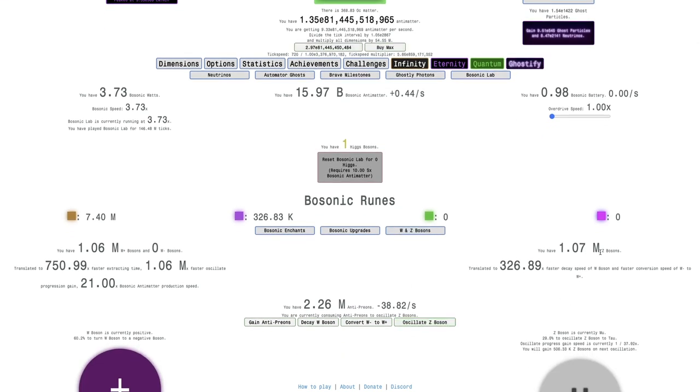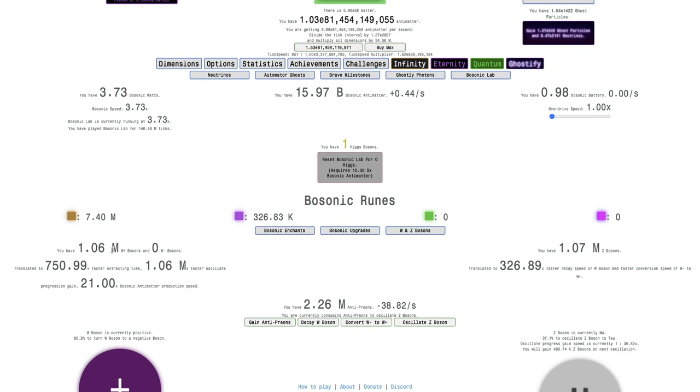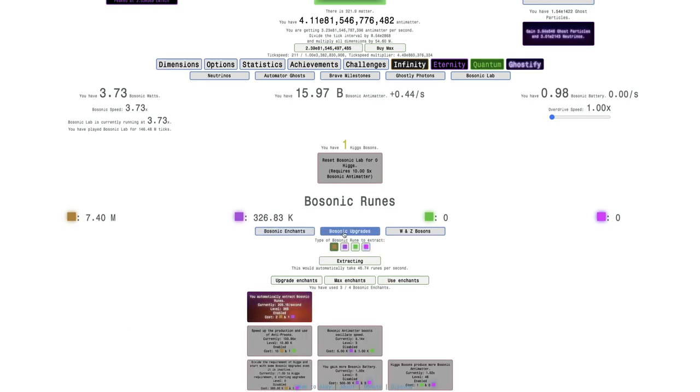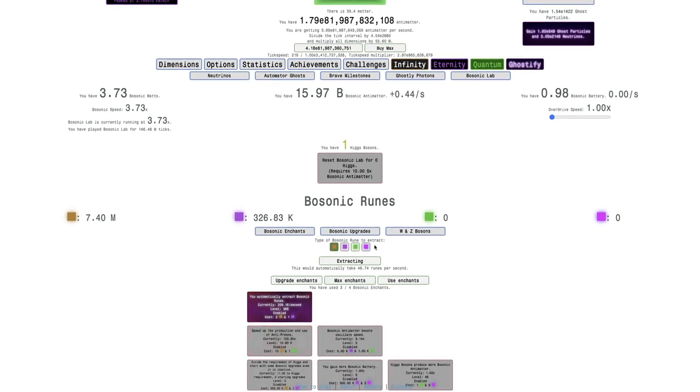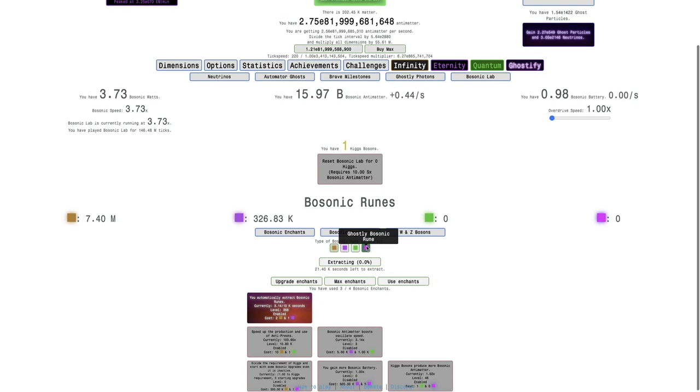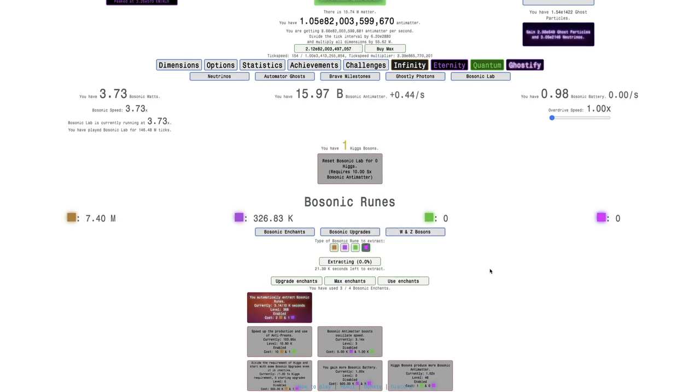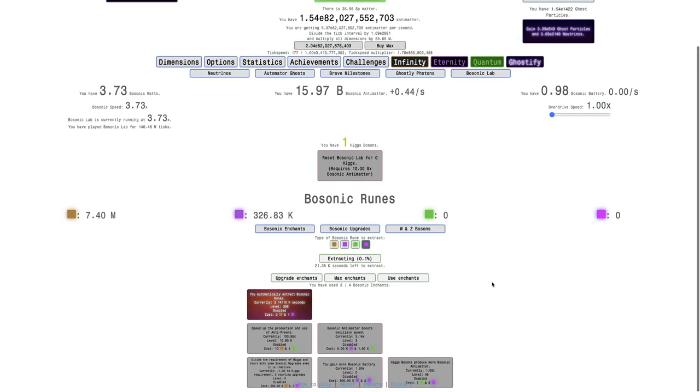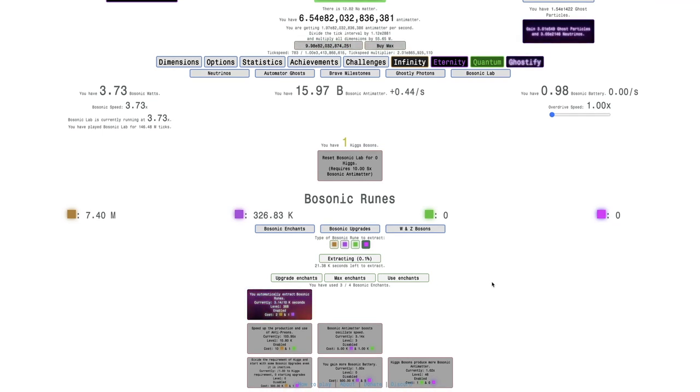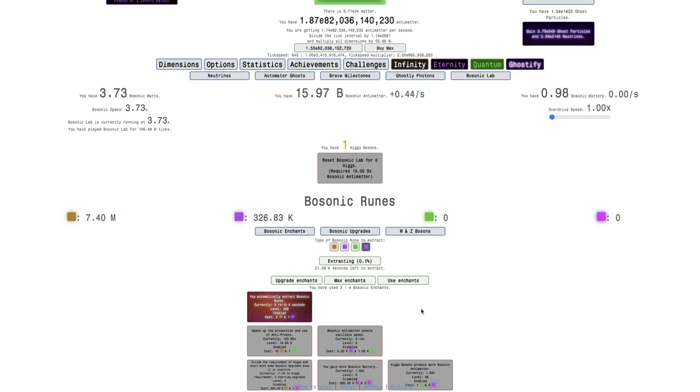I think I'm just gonna do most of it outside of big rip and just mostly just trying to grind Z bosons, W plus bosons, and W minus bosons. I should try to go for quantum bosonic runes at this point. It is still 21,000 seconds left to extract, which means I will be getting four per day. That still may be a good amount.